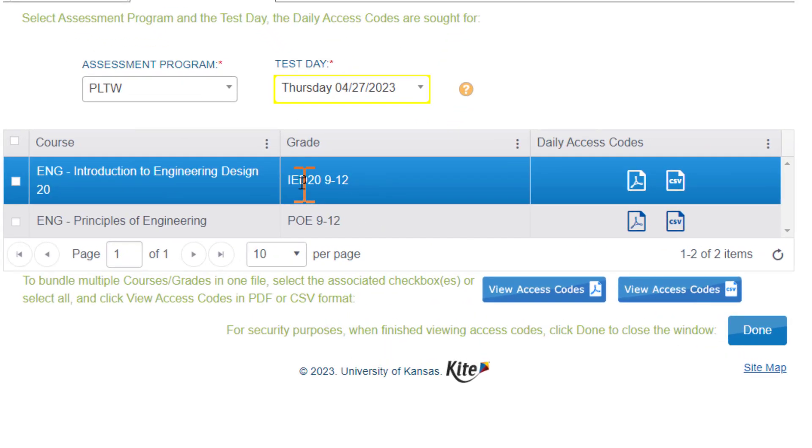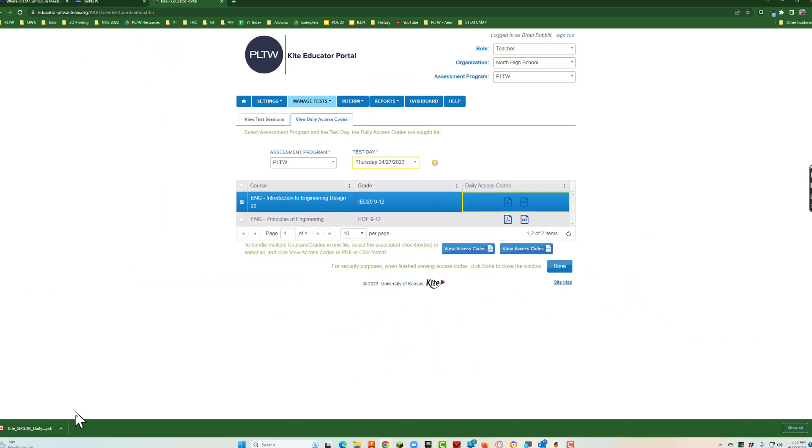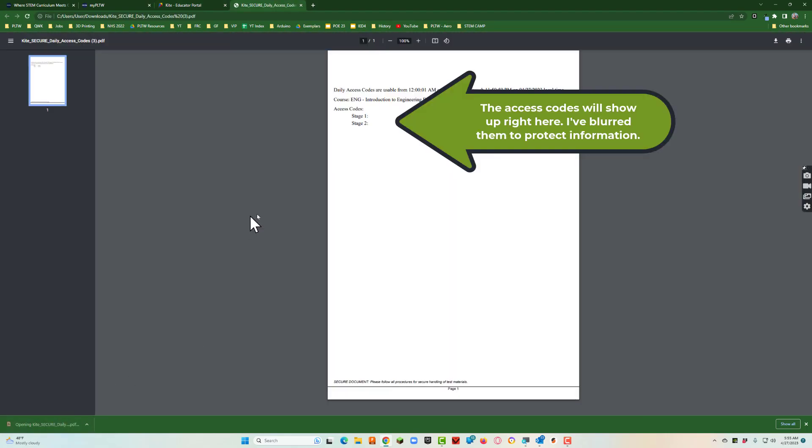I will click the Adobe file for IED. It'll download to my computer and then once I double click that it'll give me the daily access codes.